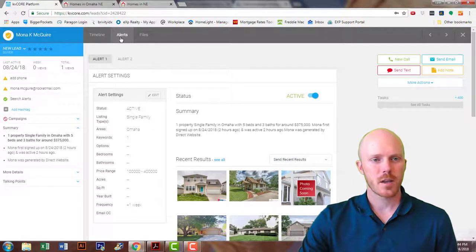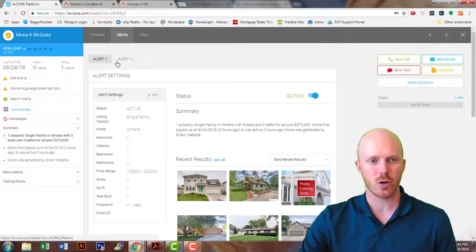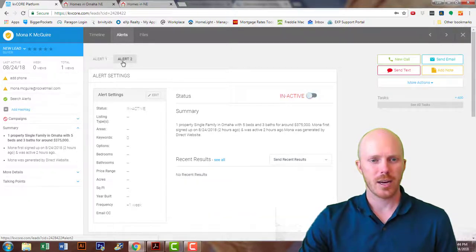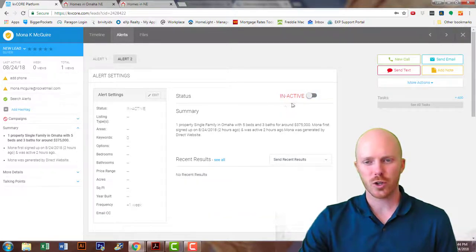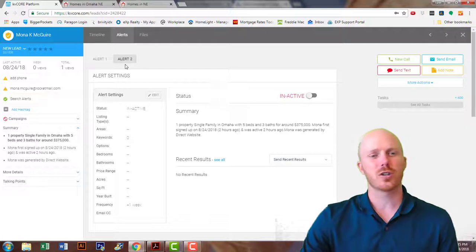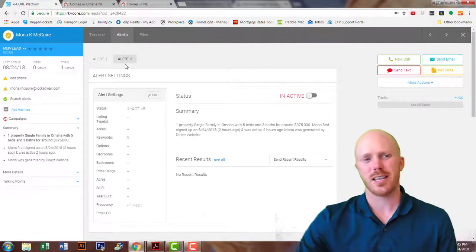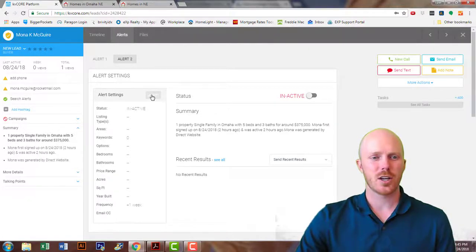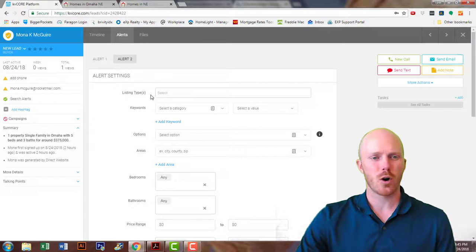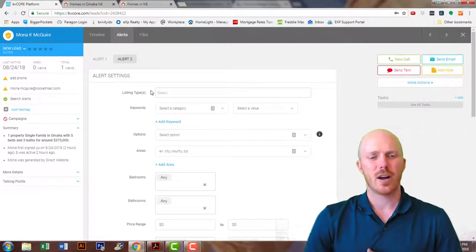We're going to go to Alerts. I currently have an alert set up here — you can see Alert 1. Under Alert 2 it's inactive, so I'm going to use the inactive Alert 2 as an example on how to set up an alert. We're going to go under Edit, and you're going to be able to start making all your edits here.